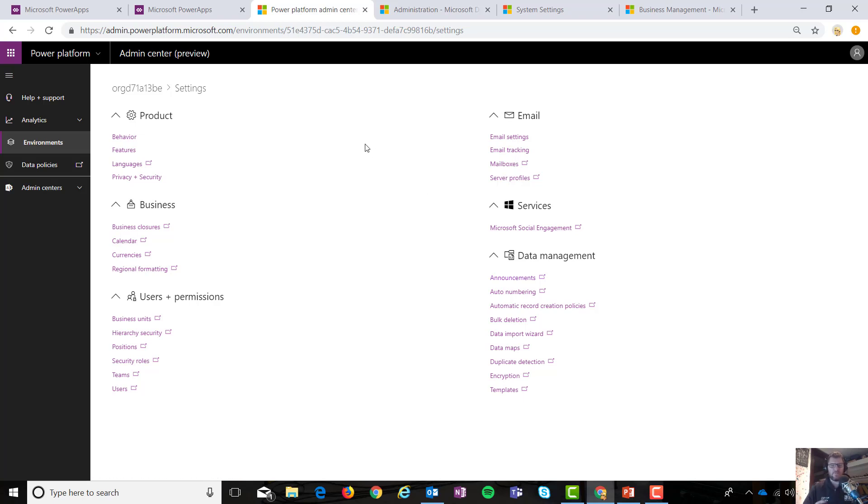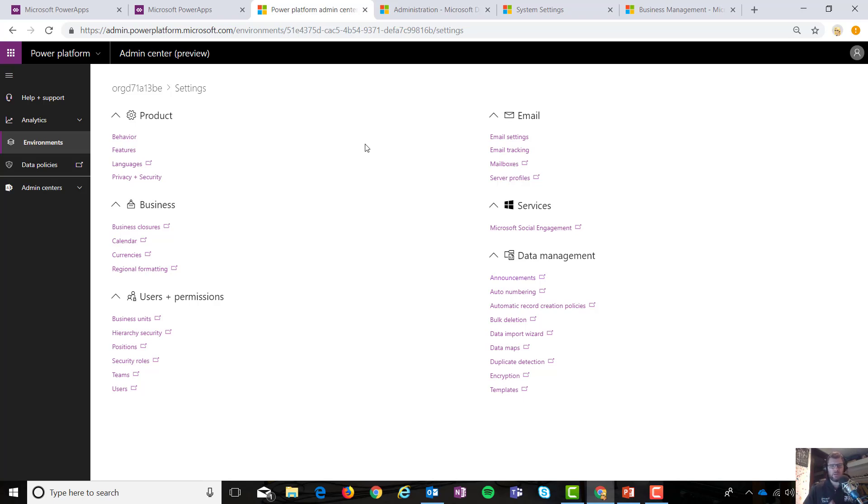So that's a really basic view of what's available in the admin center preview. Please remember that this is, again, a preview, right? So not everything's going to be there. Microsoft will be moving functionality over slowly. The thing that I really love about this, though, is it was a lot easier to navigate and I found it a lot more user-friendly and actually faster than the previous user interface.